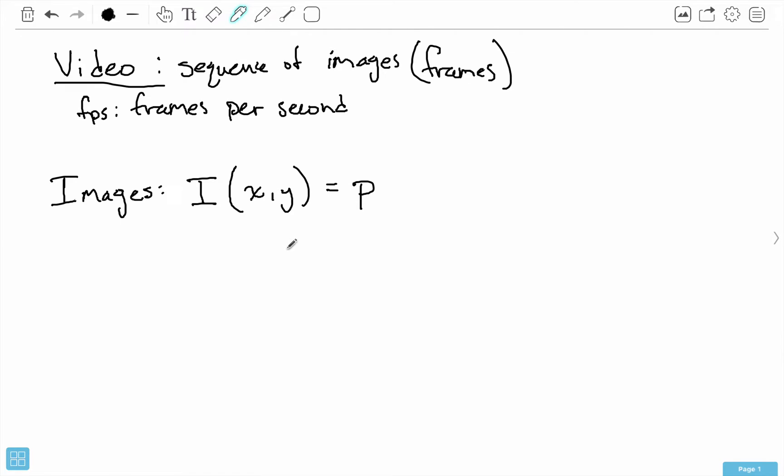It turns out when it comes to videos we're only concerned with pixel intensities, so we can drop any colors and just consider grayscale. This is the function notation for images, analogous to matrices.